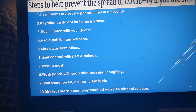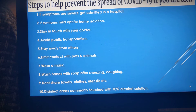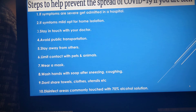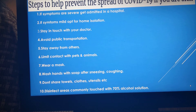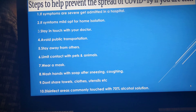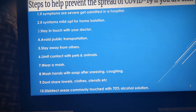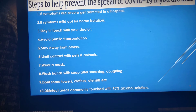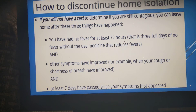Wash your hands with soap after sneezing, coughing, or blowing your nose. Don't share towels, clothes, or utensils. Disinfect commonly touched areas with a 70% alcohol solution — a sterile solution containing 65% alcohol is also useful in this regard.